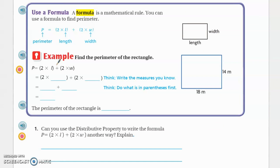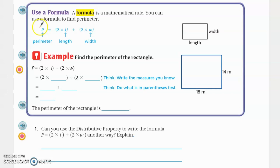On this page at the top it says use a formula. What is a formula for perimeter? A formula is a mathematical rule — kind of like when you've done conversions and you have a little cheat sheet with all your conversions on it. It's something you're always going to use to find the answer. A formula is a mathematical rule, and you can use a formula to find perimeter.